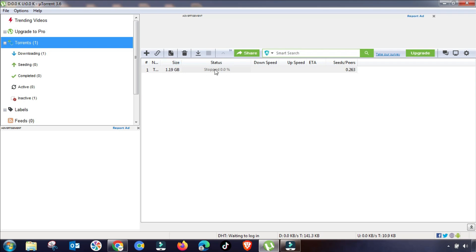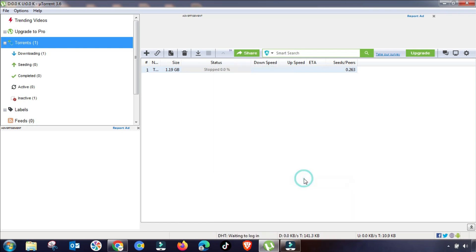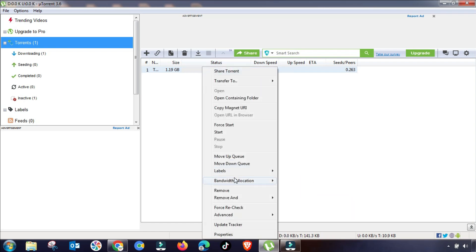So the setting is done. Now we will go to bandwidth allocation, and from here we will allow it high bandwidth.